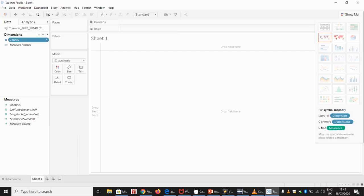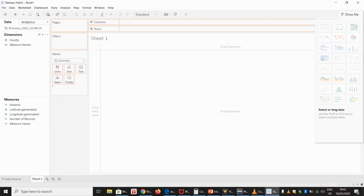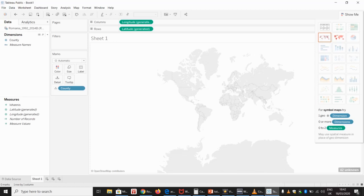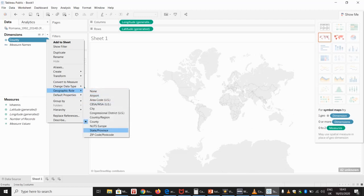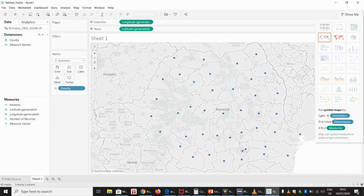The first thing we want to tell Tableau is that we want a map at the county level. For the time being, Tableau Public doesn't know that we want Romania — the default is US. So unless you tell Tableau otherwise, it will think it's in the US. We go to geographic role here, and instead of county, we select state/province. And now Tableau knows that we're in Romania.